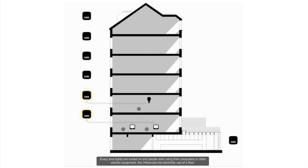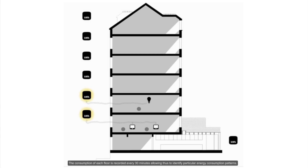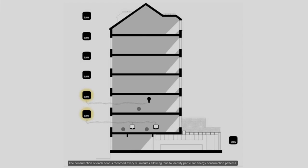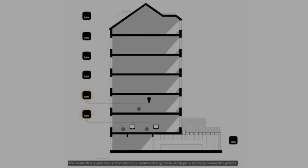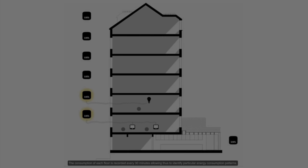The consumption of each floor is recorded every 30 minutes, allowing so to identify particular energy consumption patterns.